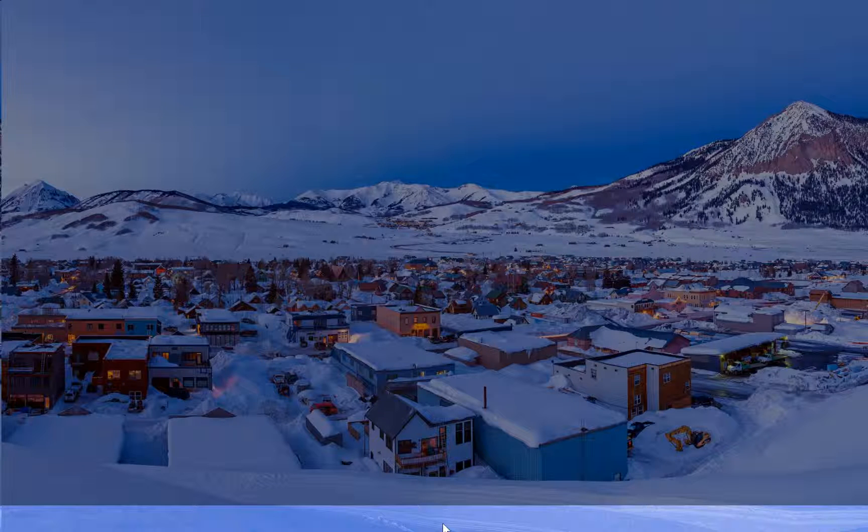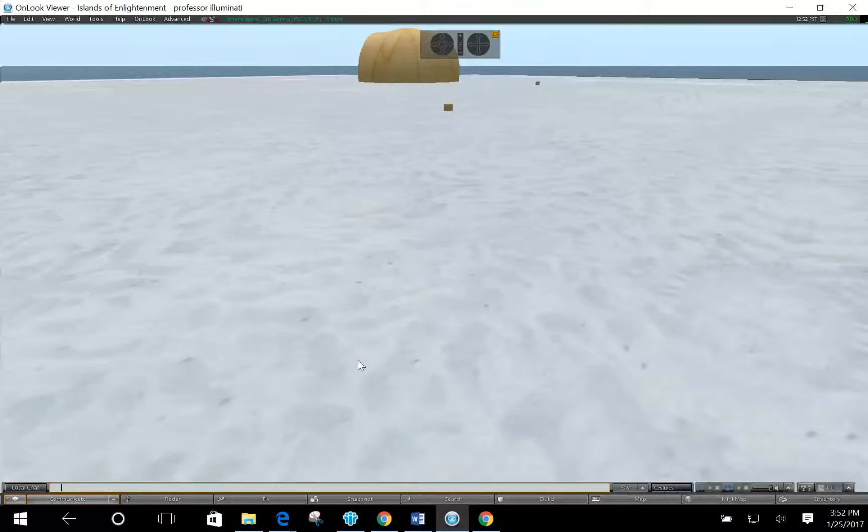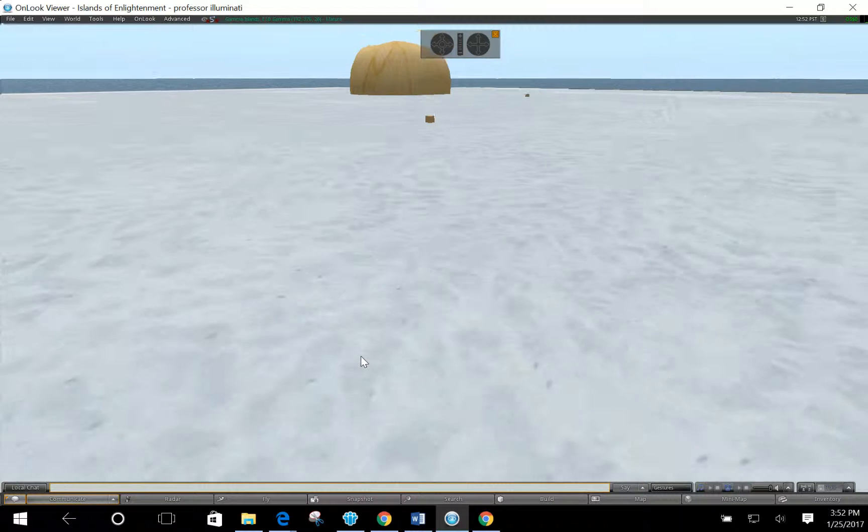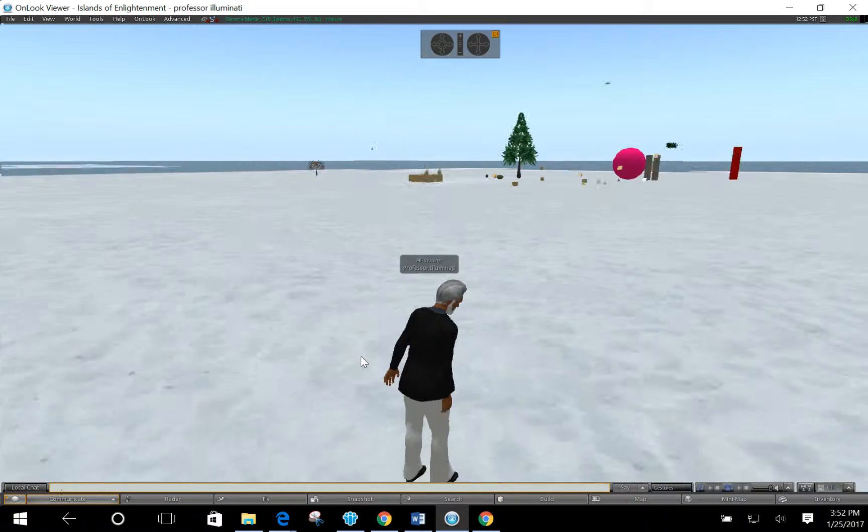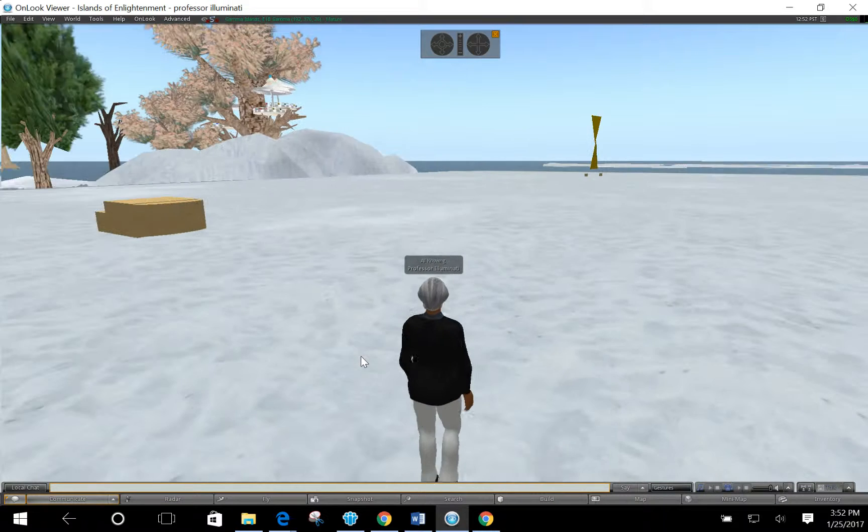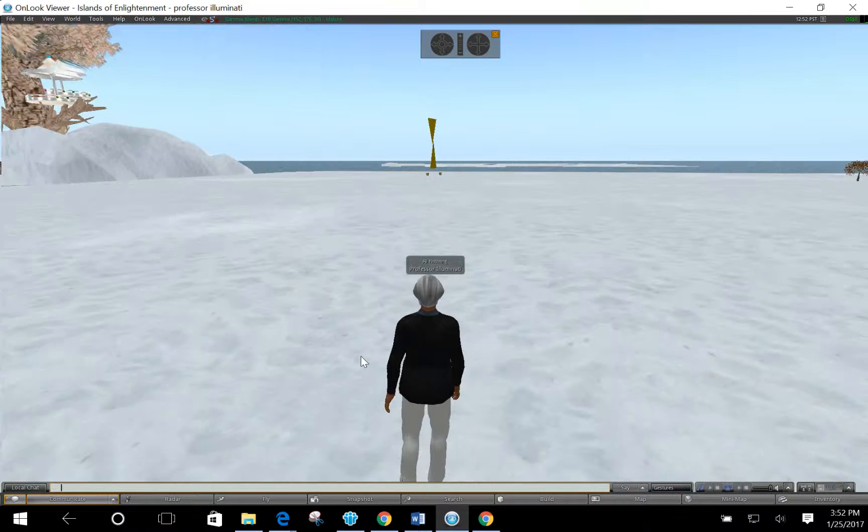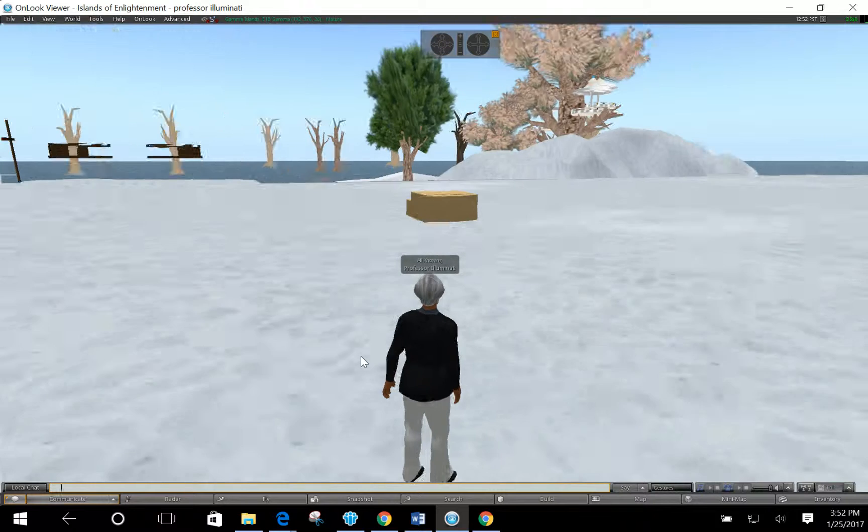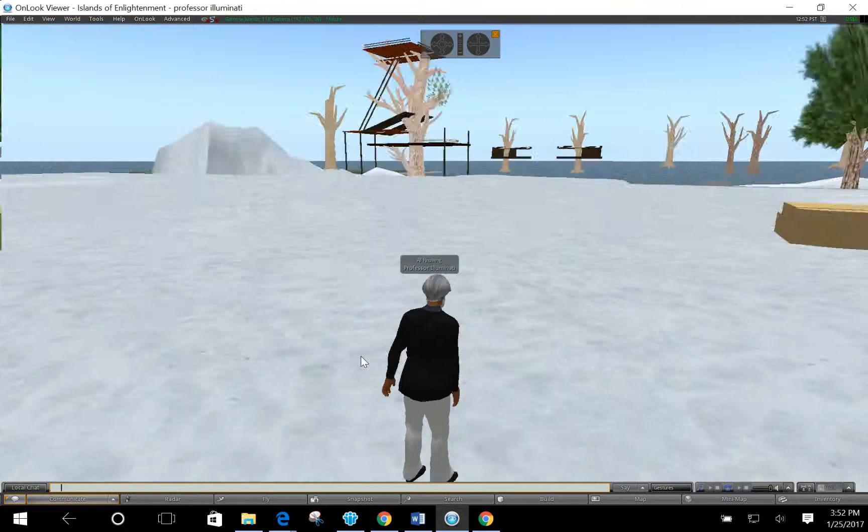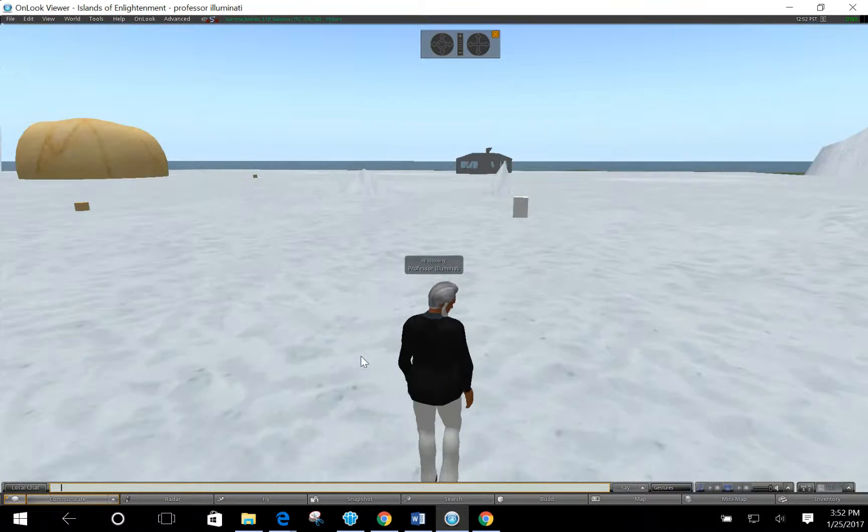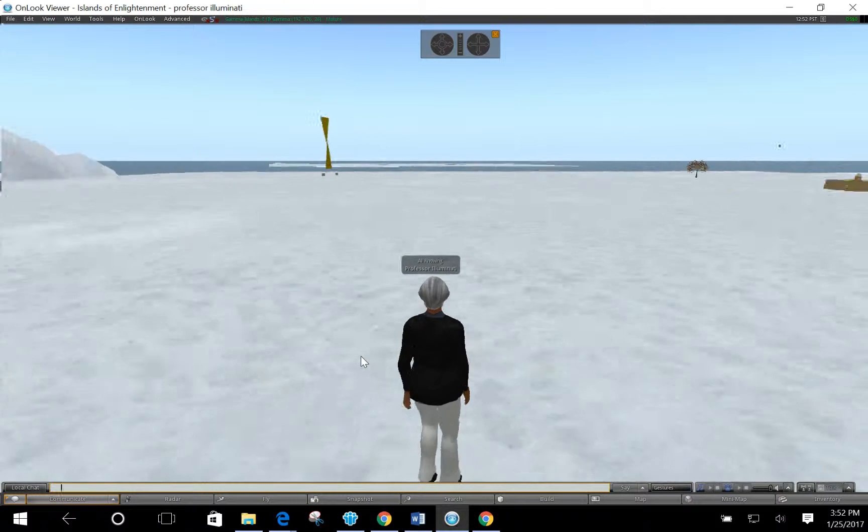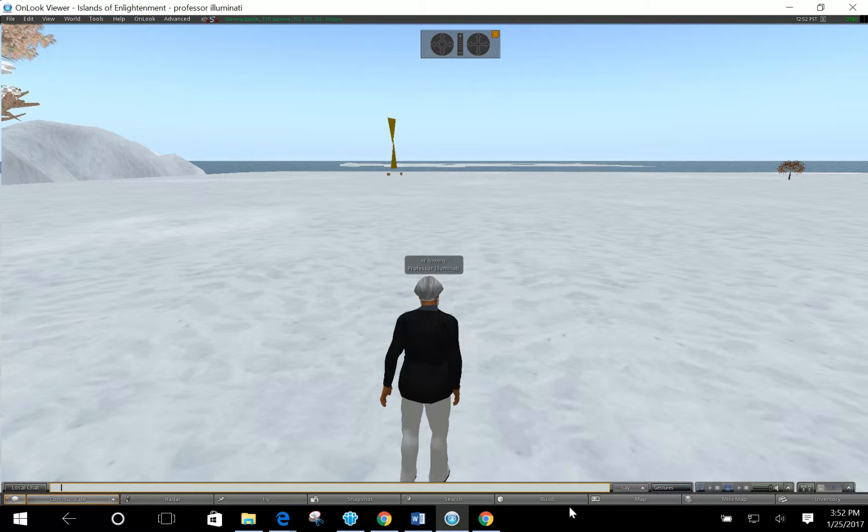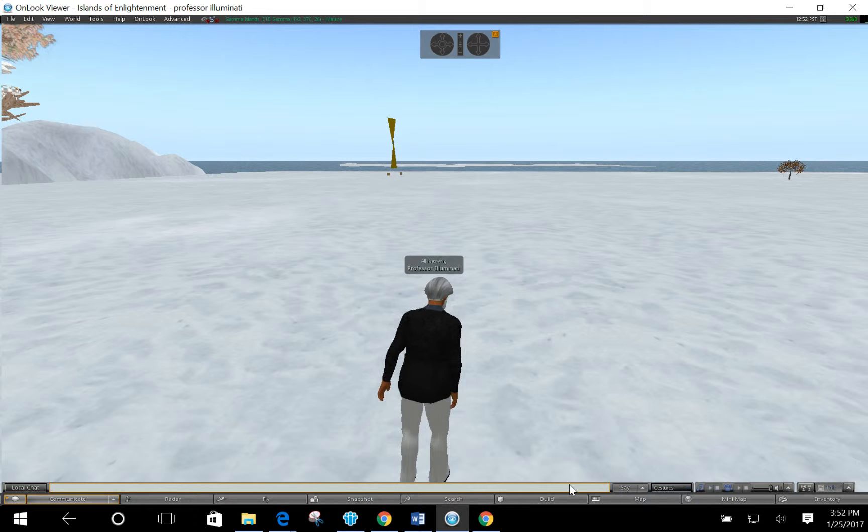So I'm going to go out to the virtual world. Many times when we're building, we create more than one primmed objects. You can see we've got a few builds in the distance here, but I'm going to create one from scratch just to show you.